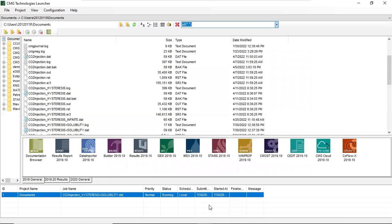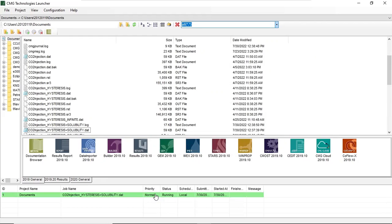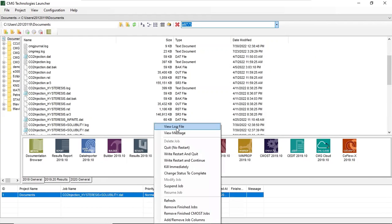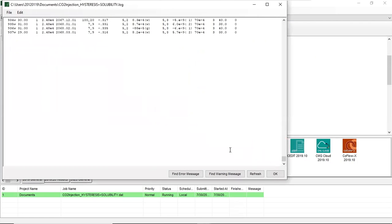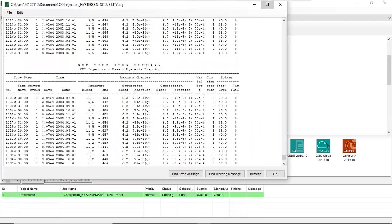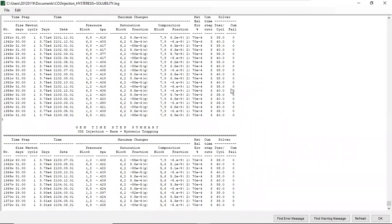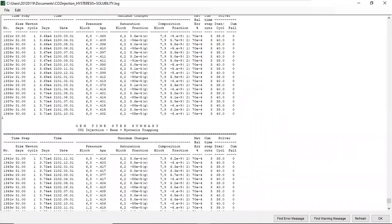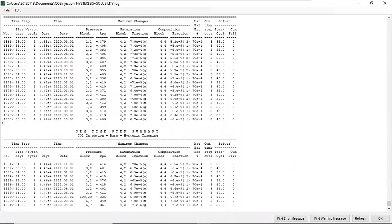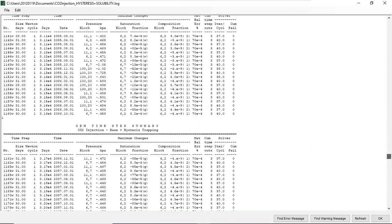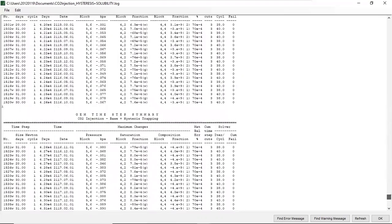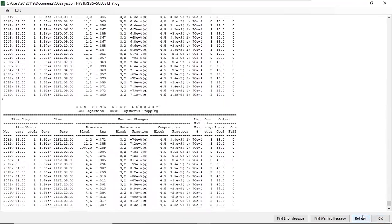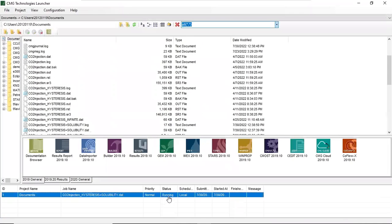All right, we can right click. It's still running but okay - view log file. You can review the log file. We can refresh and then click okay. All right, status running.